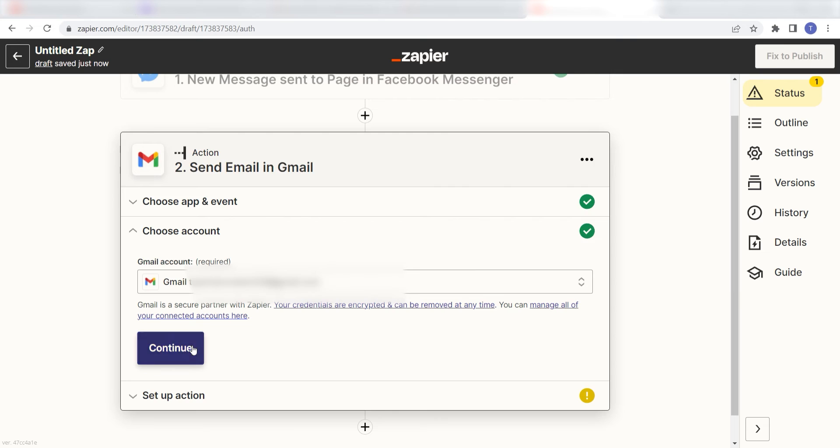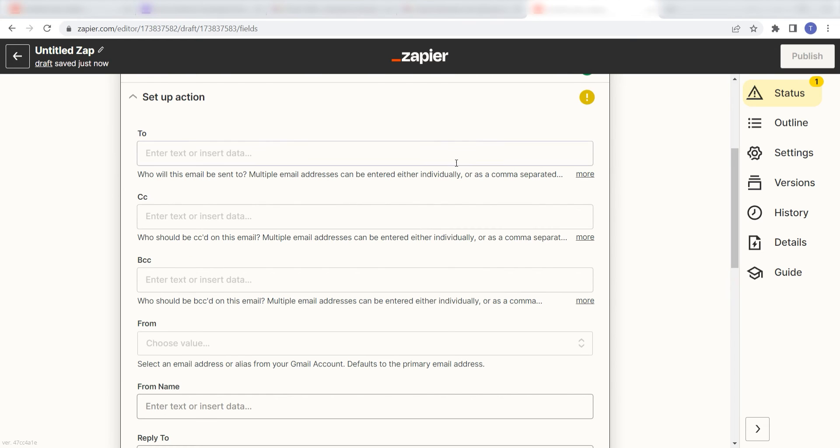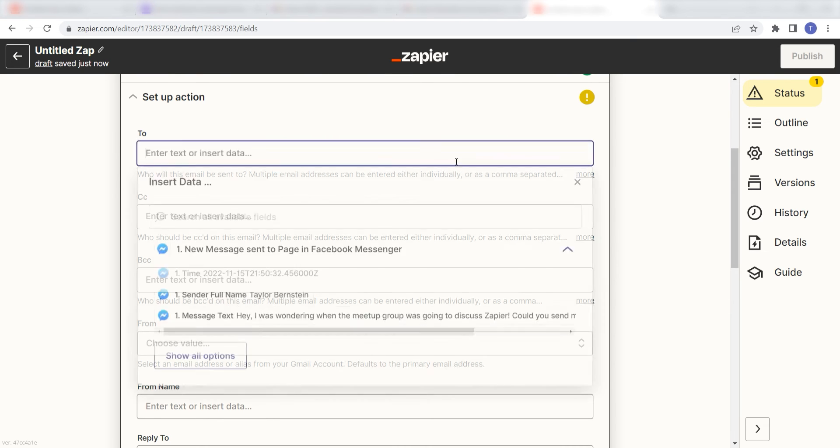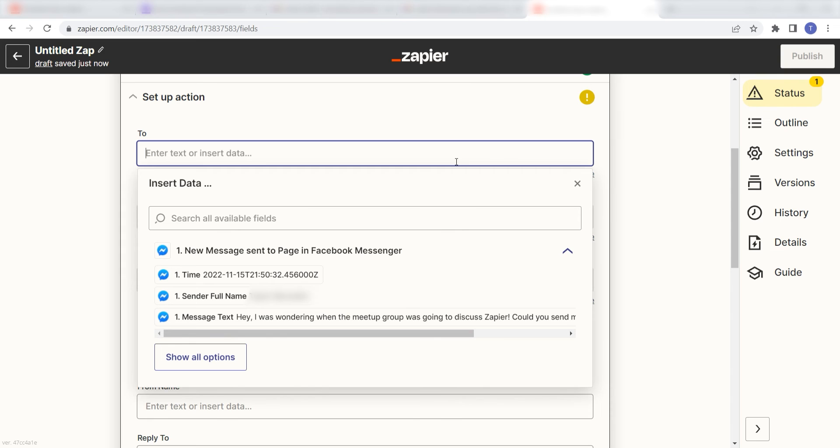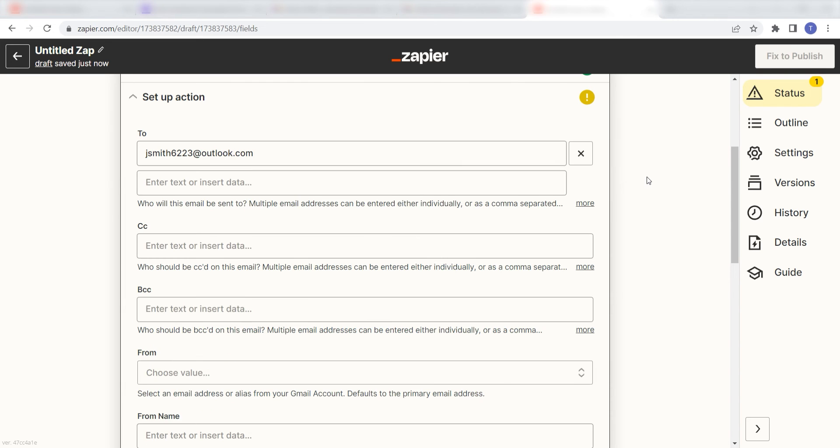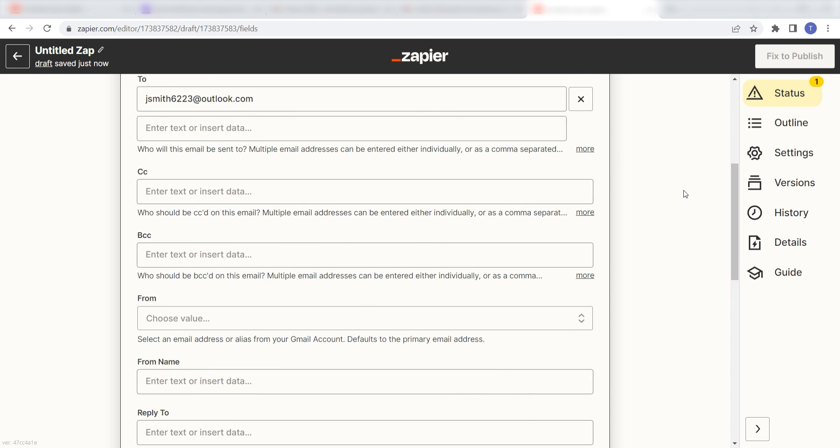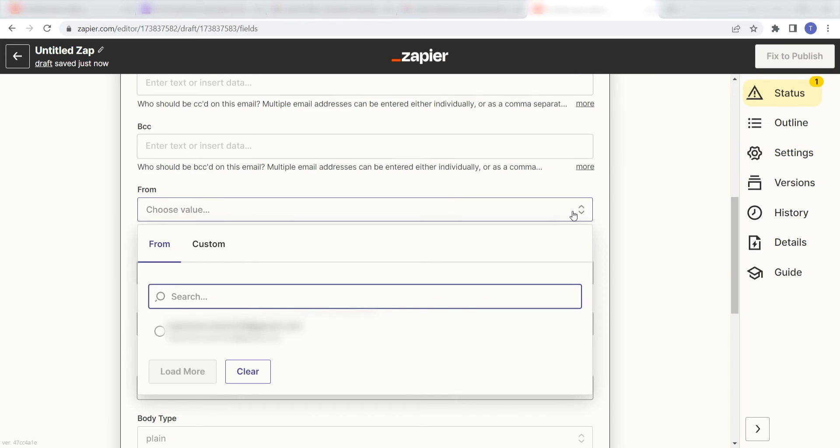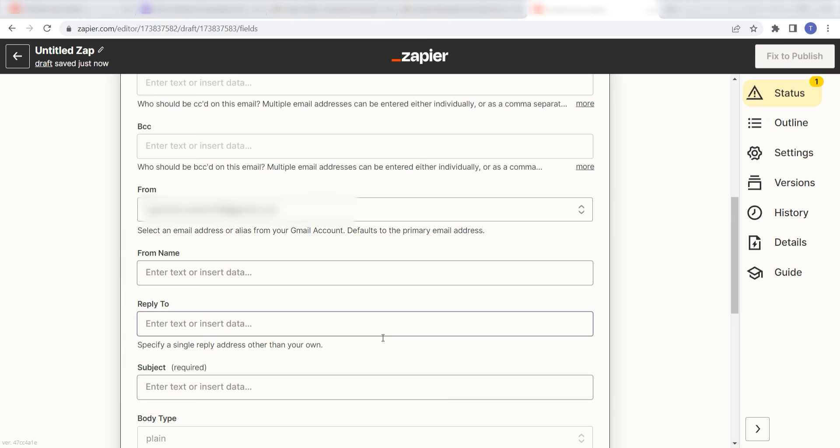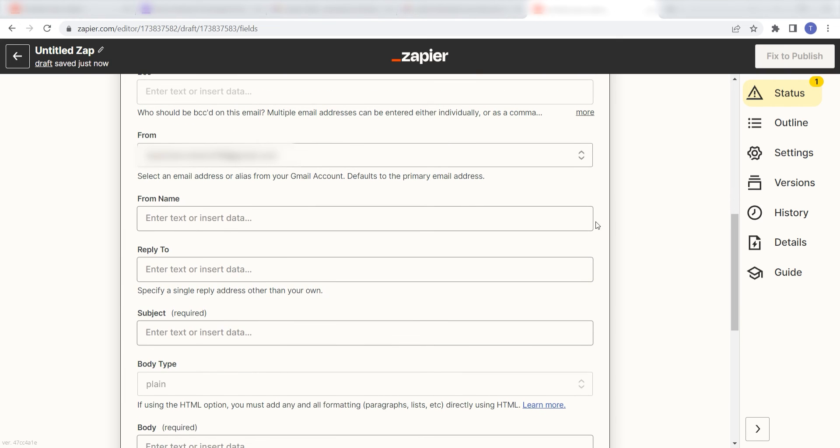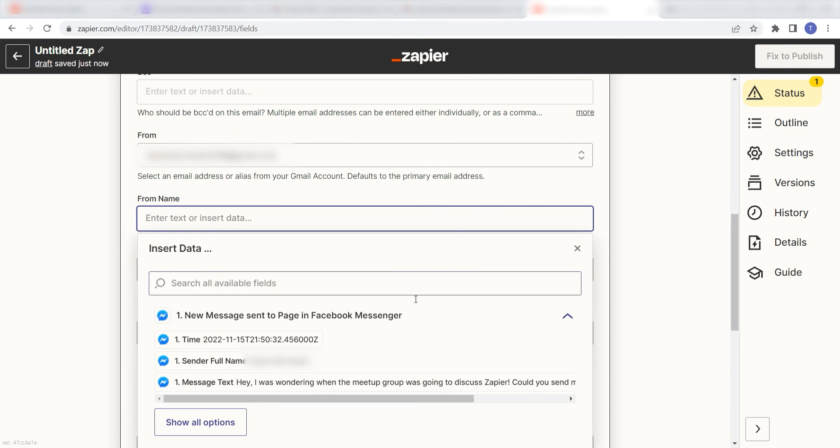Click continue and it's time to assign our trigger app's data into the action app's field. First, pick the email you want your Facebook message to be sent to and type it into the to field. Next, under from, you'll want to pick the email that you want to see your message is sent from. Under from name, you'll want to click sender full name.